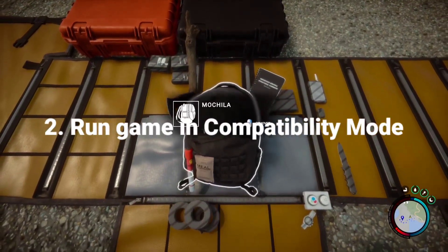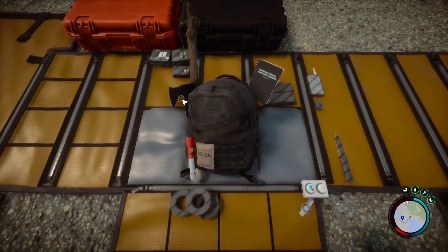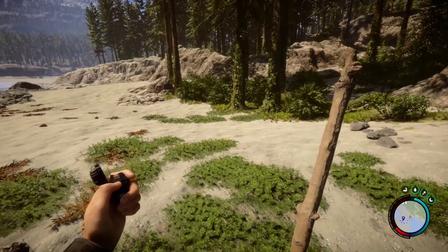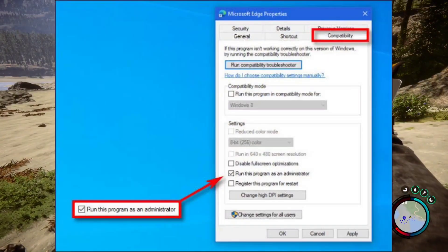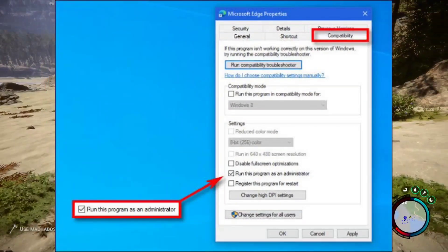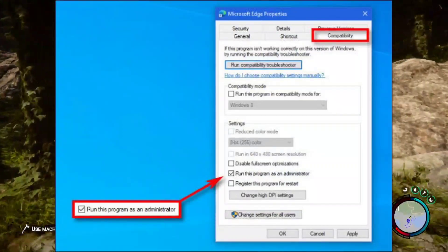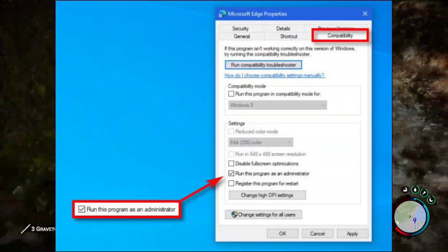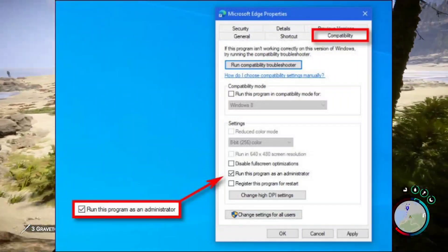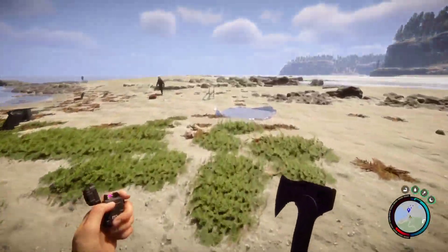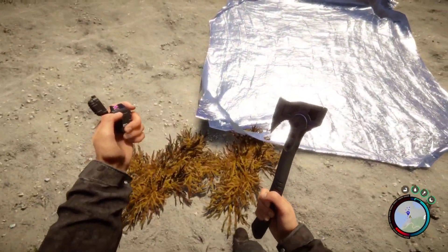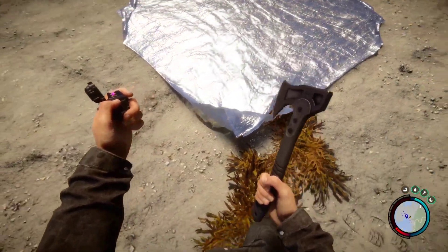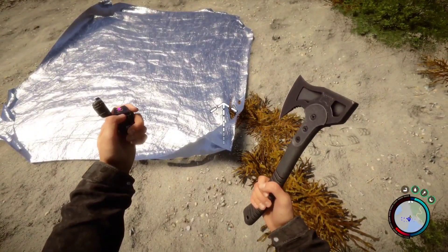Solution 2: Run Game in Compatibility Mode. If none of these solutions work, players can try running the game in compatibility mode. To do this, right-click on the game icon and select Properties. From there, select the Compatibility tab and check the box that says 'Run this program in compatibility mode for.' Select the operating system that the game was designed for and click Apply and OK. This will run the game in compatibility mode, which can help resolve any issues preventing the game from running.